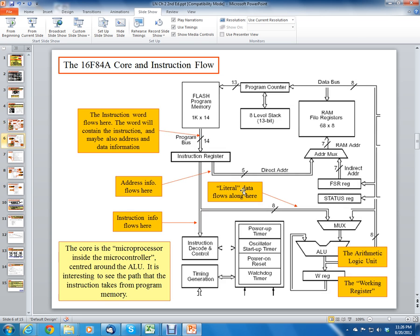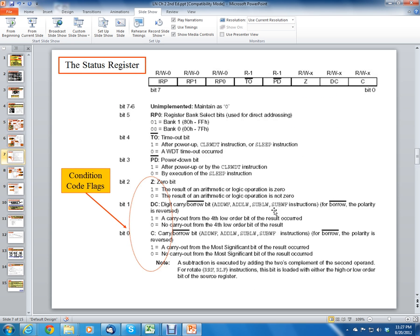The status register is visible in the block diagram. In the flash memory section, the 14-bit instruction word flows out as data, with the address coming in. It enters the instruction register, and then literal data, address information, and instruction information flow separately — address information feeds into the RAM registers, and instruction information feeds into the decode register. That concludes sections 1 and 2 of the Wilmshurst textbook; this lecture will be continued in the next video.